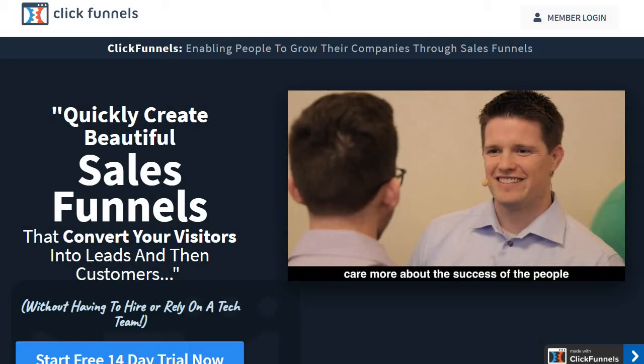The first Unbounce alternative — and competitor — is ClickFunnels. Similar to Unbounce, they also focus on creating landing pages, but overall have a much bigger focus on creating sales funnels: quickly creating beautiful sales funnels that convert your visitors into leads and then customers. ClickFunnels is very similarly priced to Unbounce but offers many more features, especially when it comes to sales funnels — you can do pretty much anything you can think of when it comes to creation.